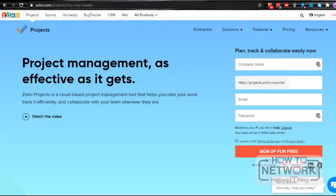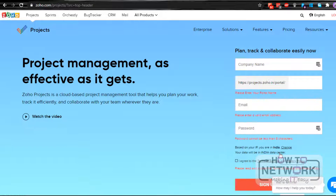Now we will see how to work on Zoho Projects. This is the page where we can sign up for the Zoho project. First, we have to create an account here, so click on Sign Up Here. Specify all the details and then click on Sign Up Here.